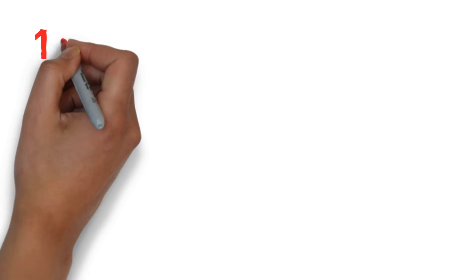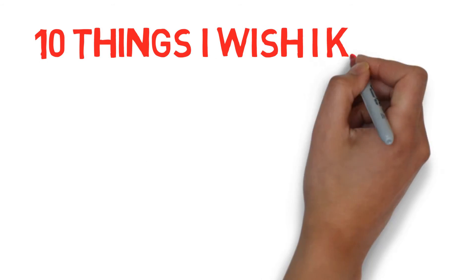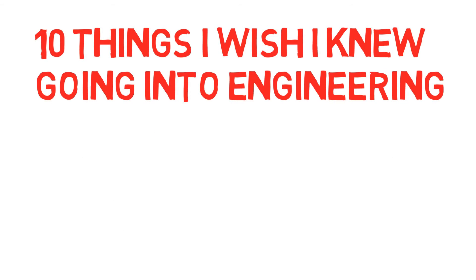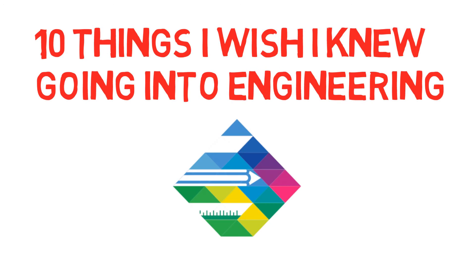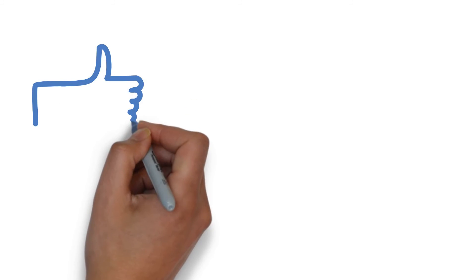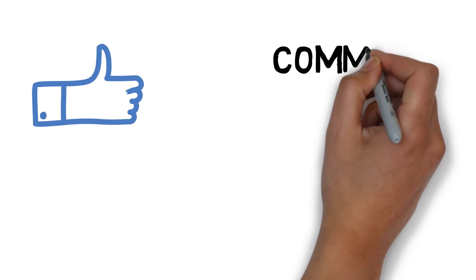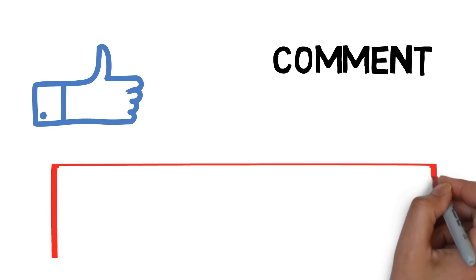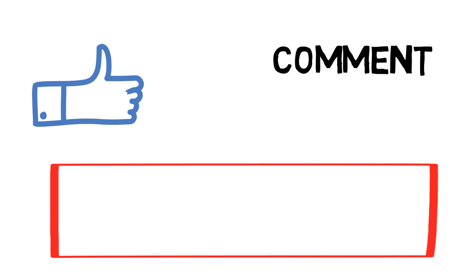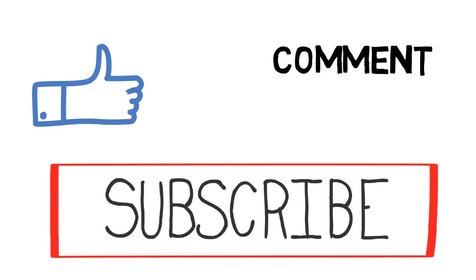Those are 10 things that I wish I knew going into engineering school. In the comments below, feel free to let me know things you wish you knew going into engineering school. If you're about to enter engineering, what are some things you would like to know? Finally, don't forget to like, comment, and subscribe. Thanks guys and see you next time.